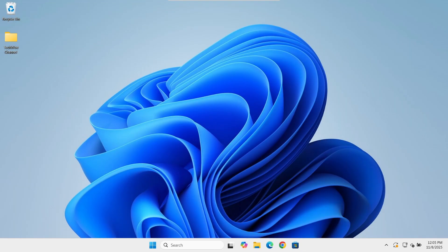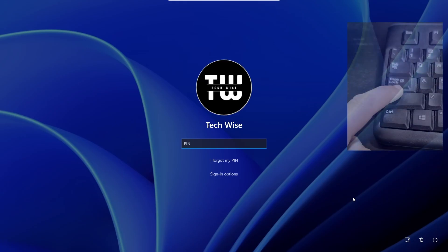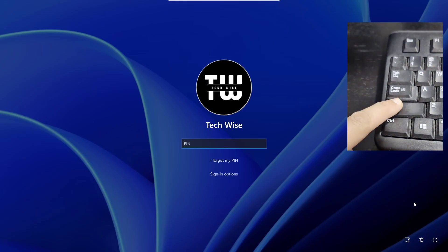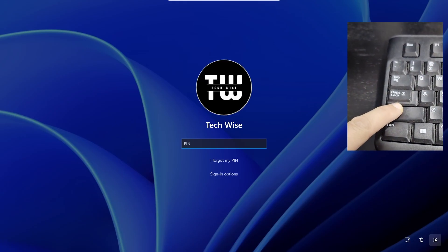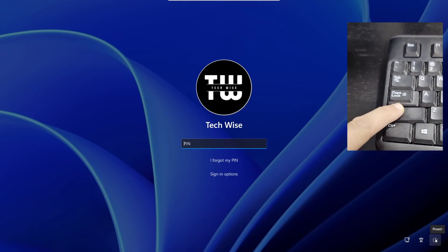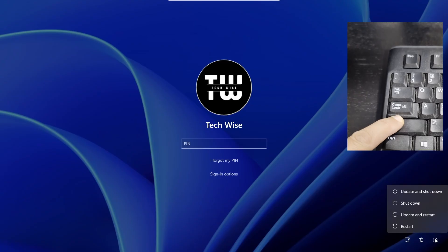But if you can't sign in at all, don't worry. We'll use the blue recovery screen next. Here's how to do that. From the login screen, hold the Shift key on your keyboard and click on the power icon at the bottom right and select Restart.